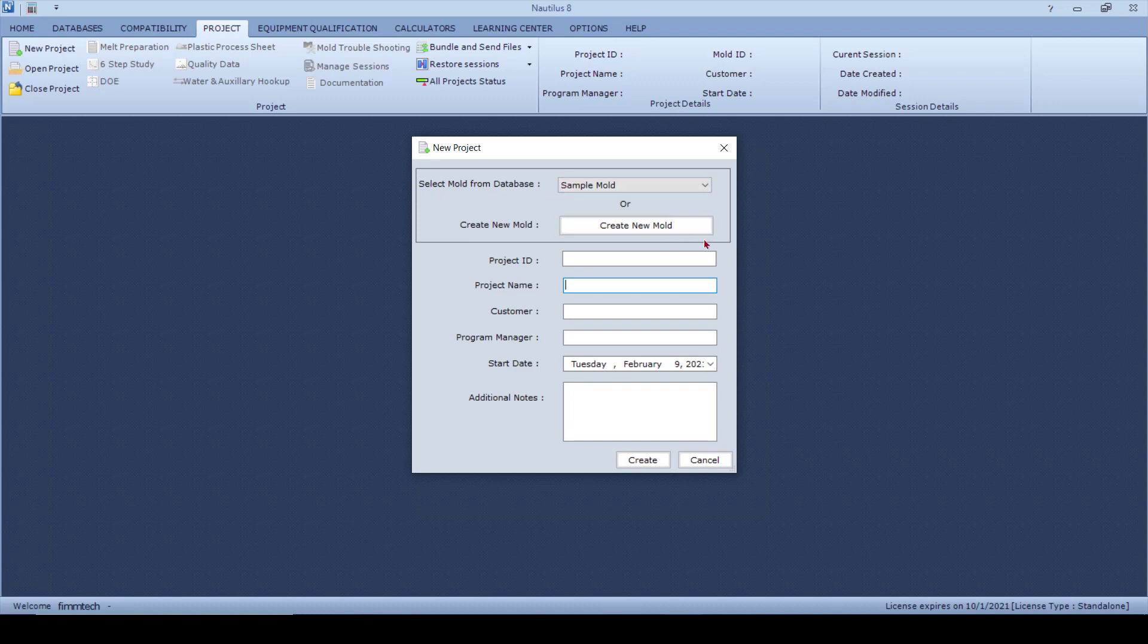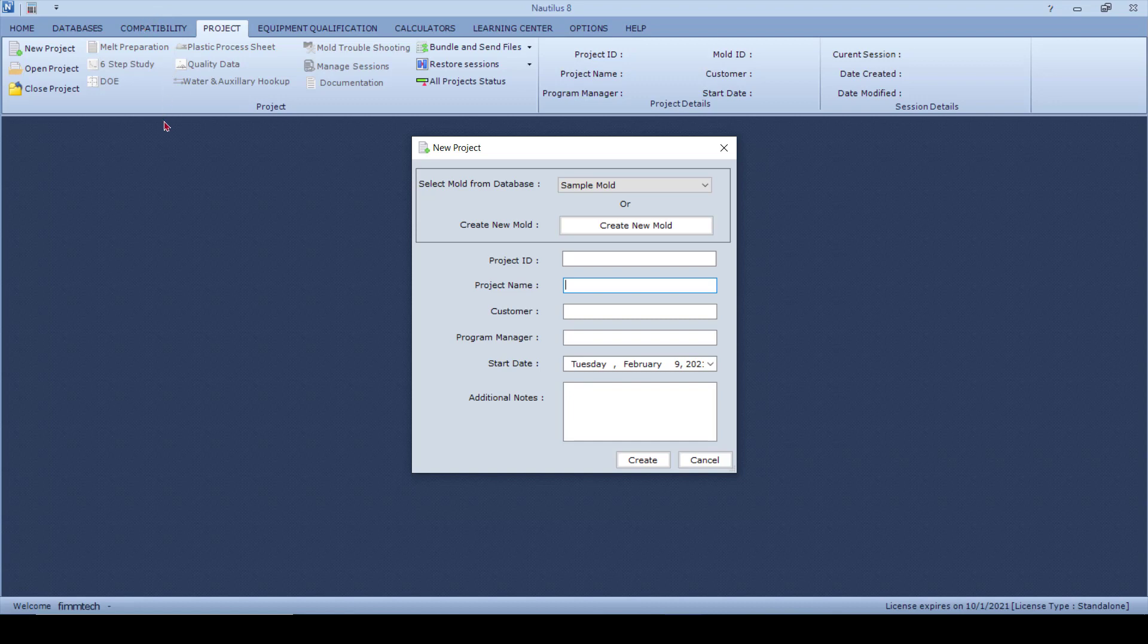Using this option of creating a new mold right here will not give you the option of running the mold machine compatibility in the previous section that we talked about. So let us look at both these options. Let's say that I already have the mold in the database.